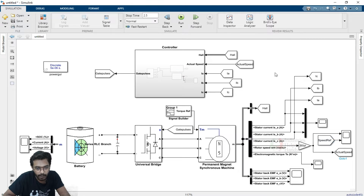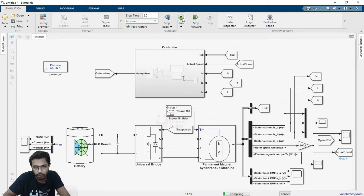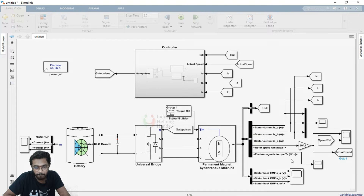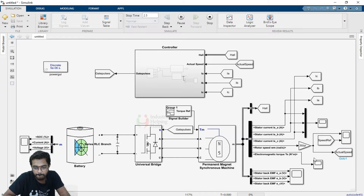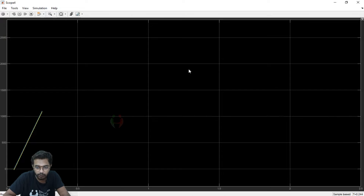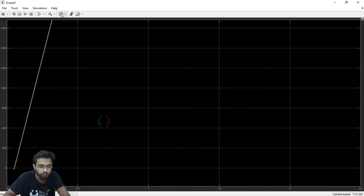We now open the model and run it. Let us open the scope block so we can see the results.